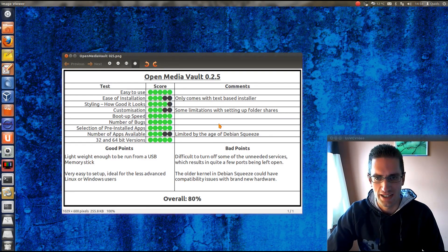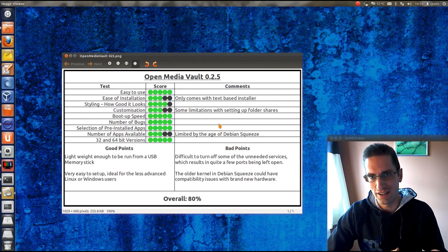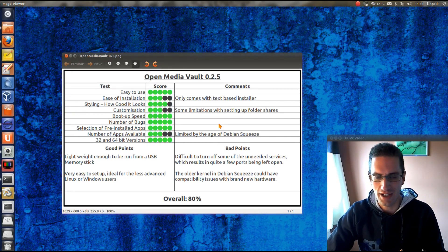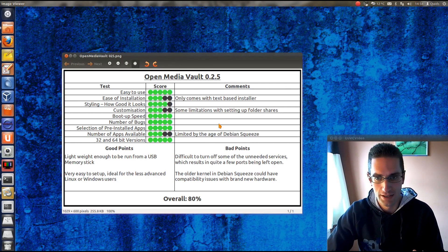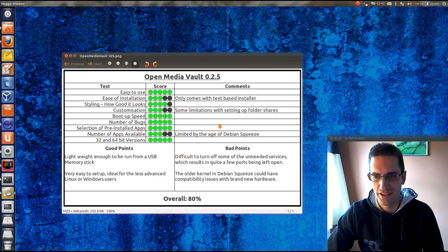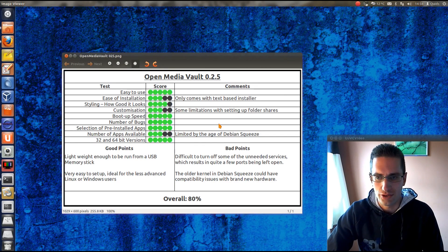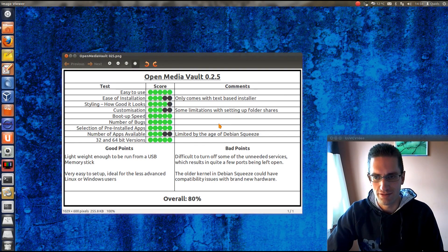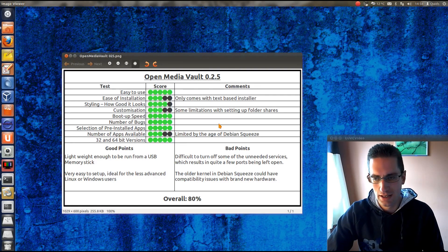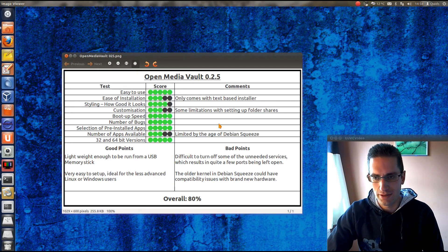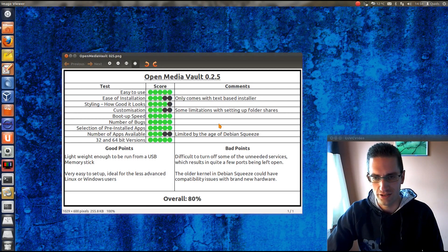But then, on the other hand, the programs that you can get are very stable and well tested. It comes with the 32 and 64 bit versions. So, overall the good points. Well, it's lightweight enough to be run from a USB memory stick. And it's very easy to set up and ideal for the less advanced Linux or Windows users.